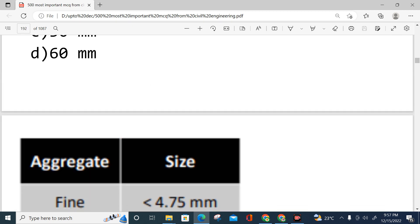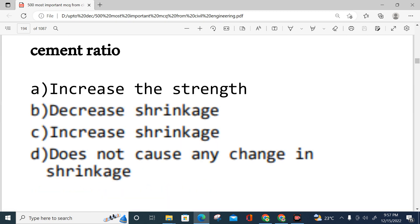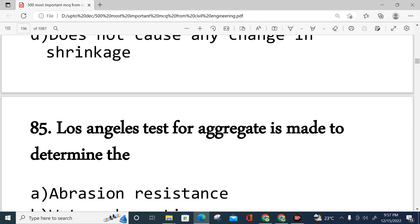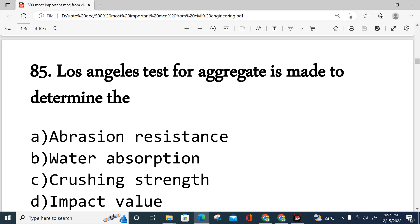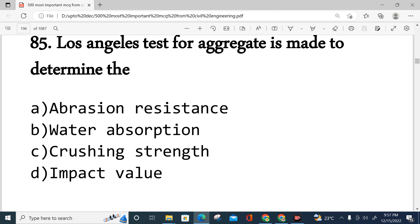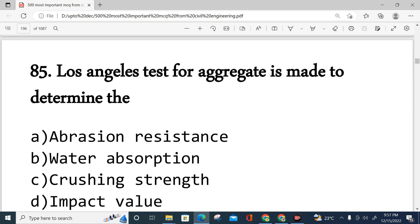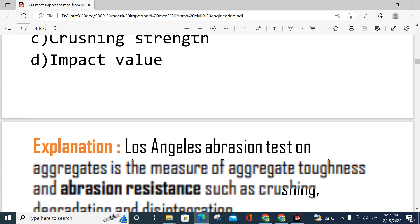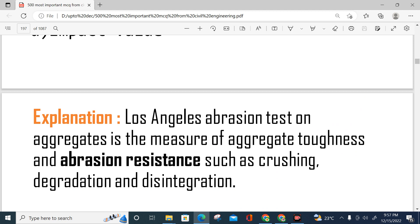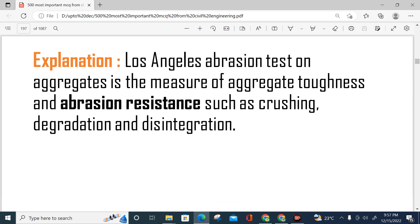Question number 85: Los Angeles test for aggregates — what does it measure? The answer is abrasion resistance, option A. The Los Angeles abrasion test on aggregates measures toughness and abrasion resistance, including crushing, degradation, and disintegration of aggregates.